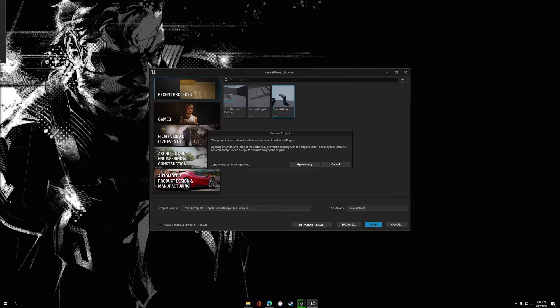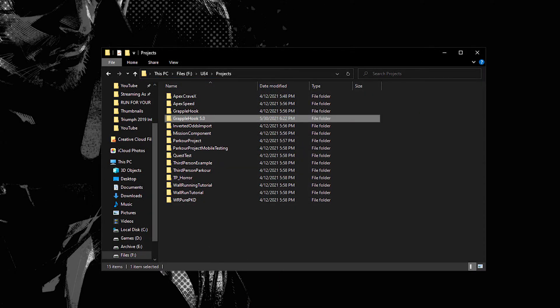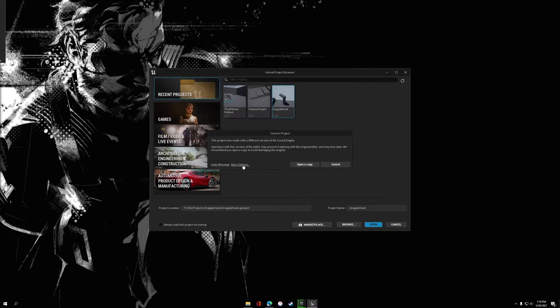Now this is going to inform you that the project was made with a different version of Unreal. It's going to recommend that you open as a copy. What that's going to do is make a copy of the project. It'll have the same name as the current project with 5.0 appended at the end. I recommend you go this route.